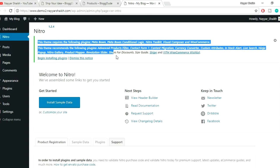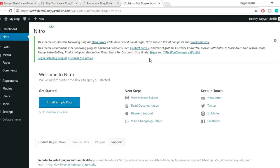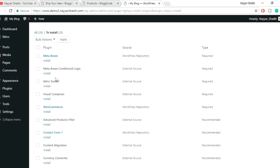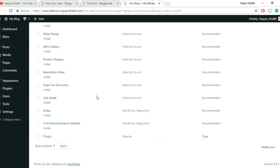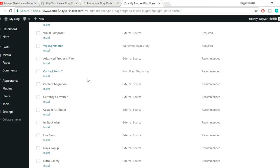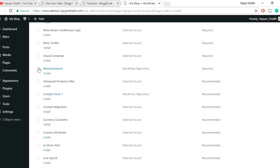After activating the theme, you'll get all the recommended plugins. You can see our advanced product filter plugin is there along with many premium plugins. Click 'Begin Installing Plugins' and you'll see all available plugins. I'll only install WooCommerce and Advanced Product Filter so everyone can follow along without confusion.